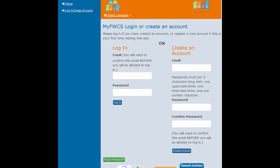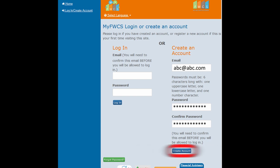To create an account, under the Create an Account heading, enter your email address in the Email field. If you have existing FWCS students, create your account using the email address you previously provided to FWCS to make linking your students easier. Set a password in the Password field and Confirm Password field, then click the blue Create Account button. You will receive an email containing a link to confirm and activate your account.